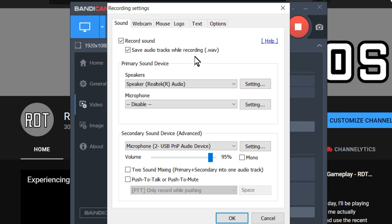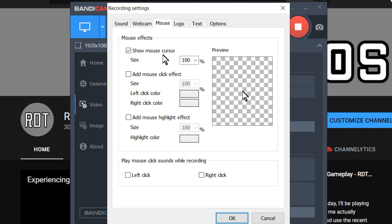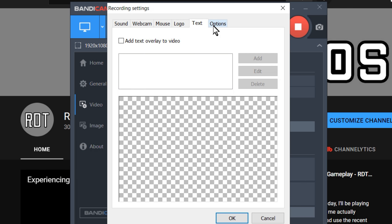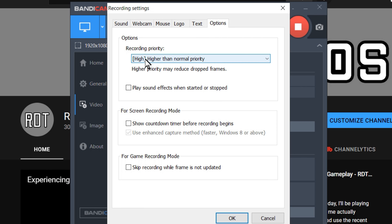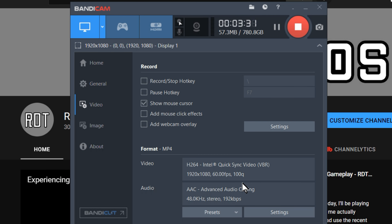How this works is I press this button and it will give me a separate audio file, as well as the video that contains audio — but the video audio isn't the one I'm going to use. I'll be using the separate audio file that I edit in Adobe Audition. The other audio can be edited in post in CyberLink PowerDirector 18. I don't use a webcam; the only thing I have for mouse is my cursor. No logo, no text — I don't like that anymore. In options, just put it on high and everything else is fine. That's Bandicam for you.